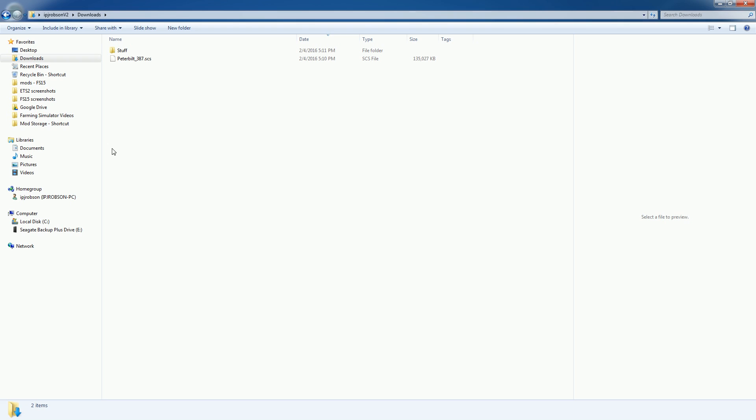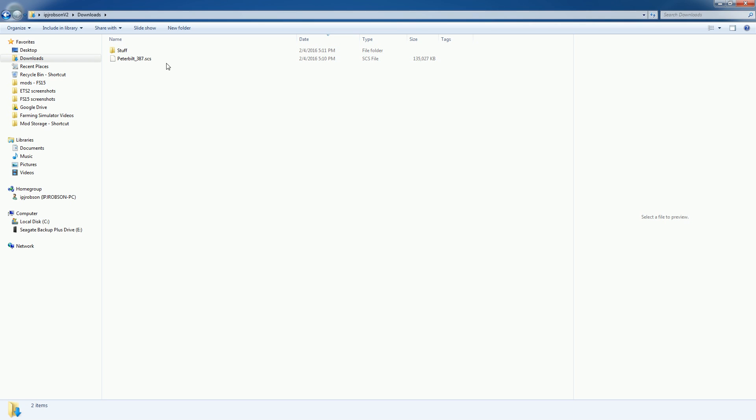Hello everybody, Ian Robson here and today I'm going to show you how to install mods for American Truck Simulator. So here I have a Peterbilt 387.ses file and sometimes what you may need to do is